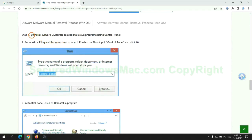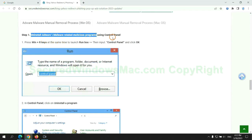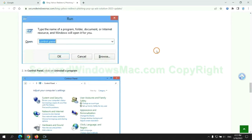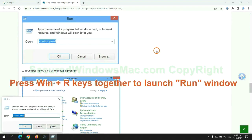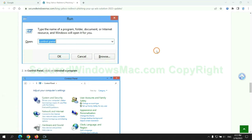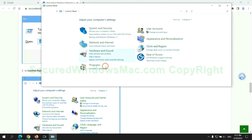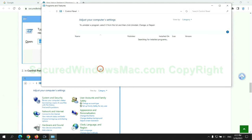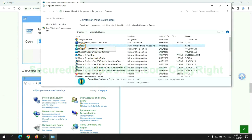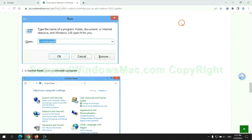First step: Uninstall malicious programs related with virus. Press Win plus R keys together to launch run window. Type control panel. Click uninstall a program. Right click on malware and click uninstall.